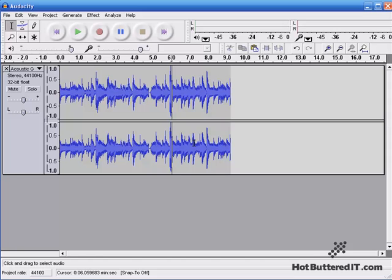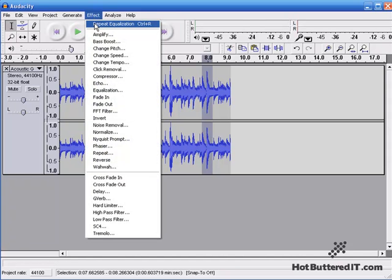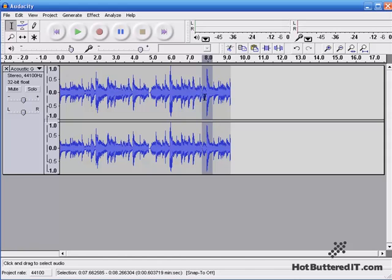And let's say for instance, this was our next pop, right there. We can highlight that, a different section. Go up to Effect, Repeat Equalization, and there you see it's adjusted it. Taking the peaks down a little bit.